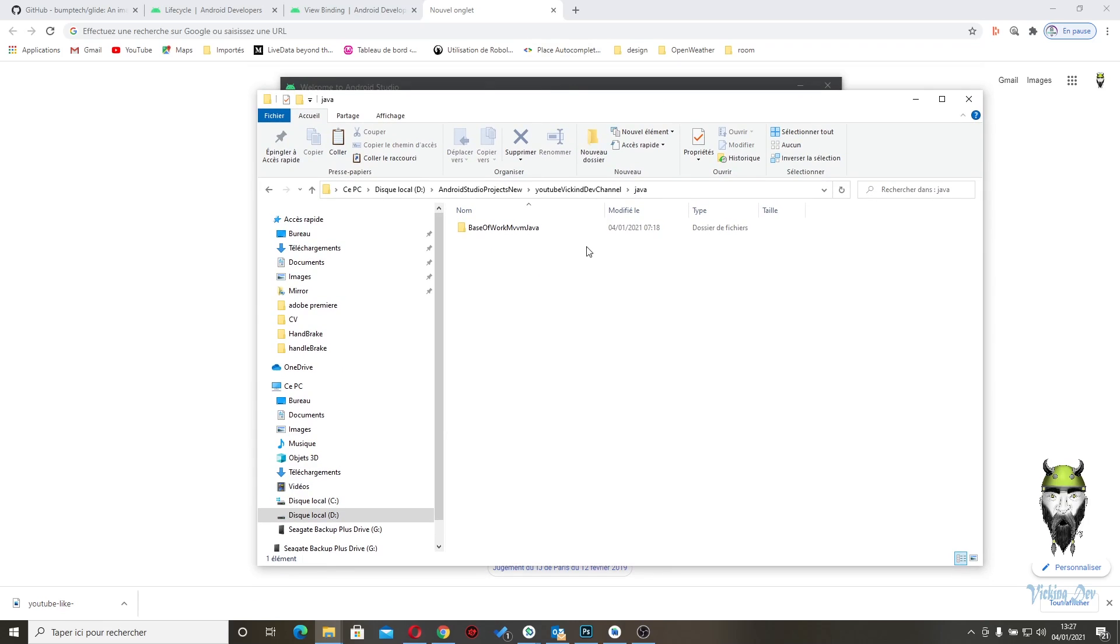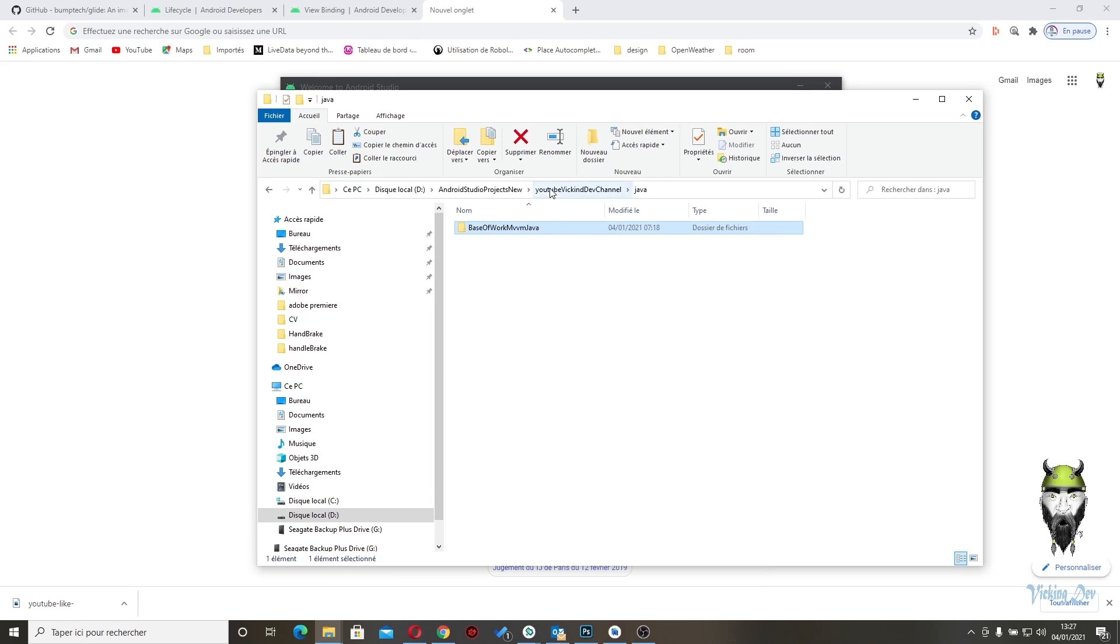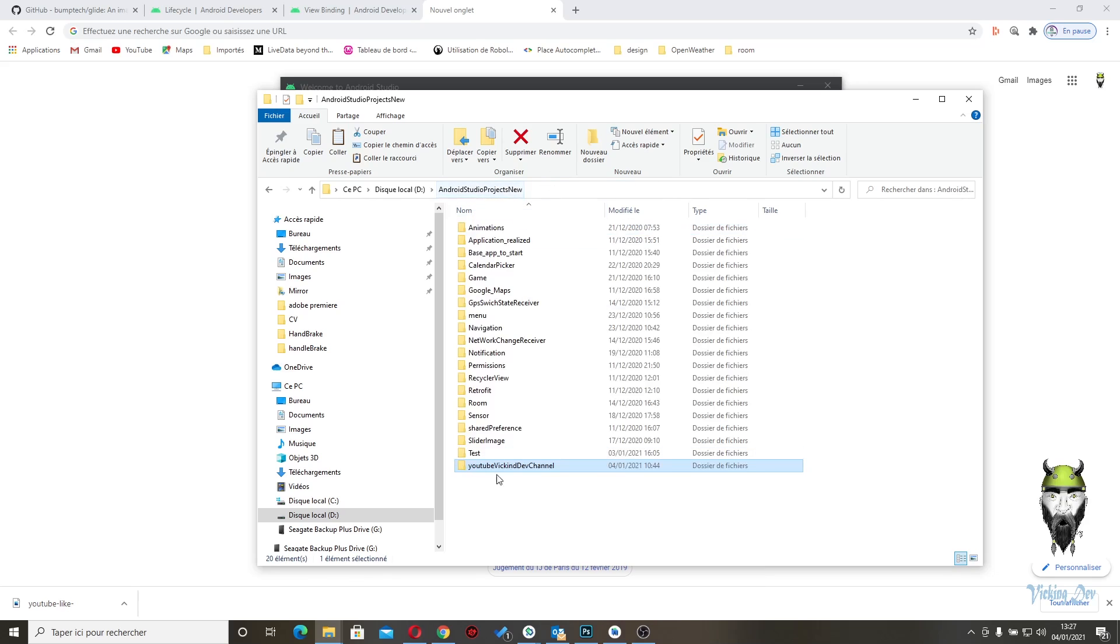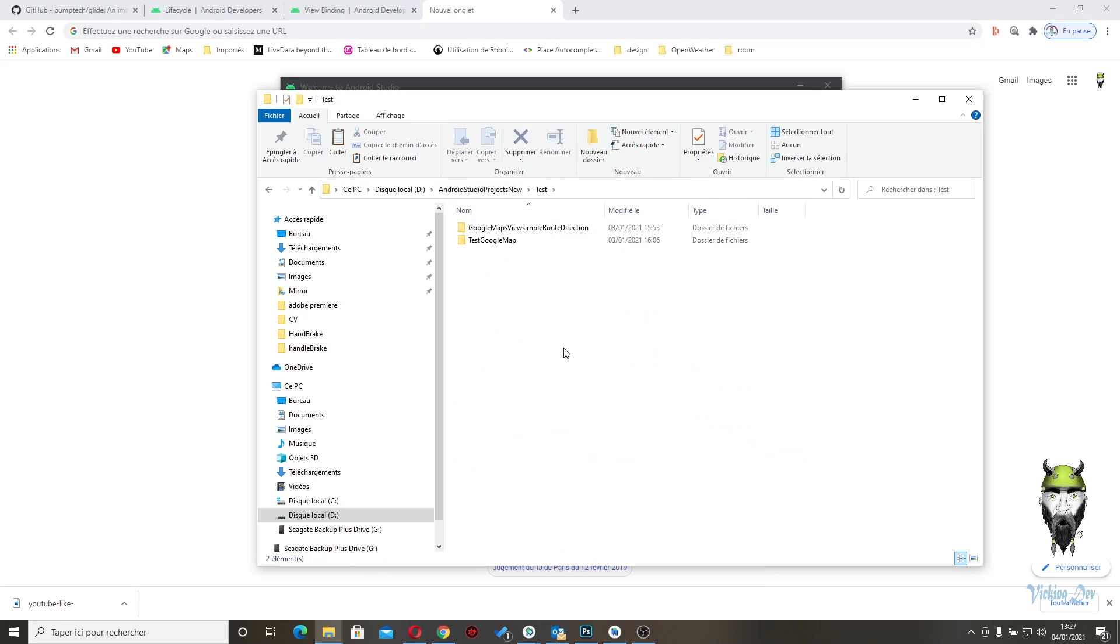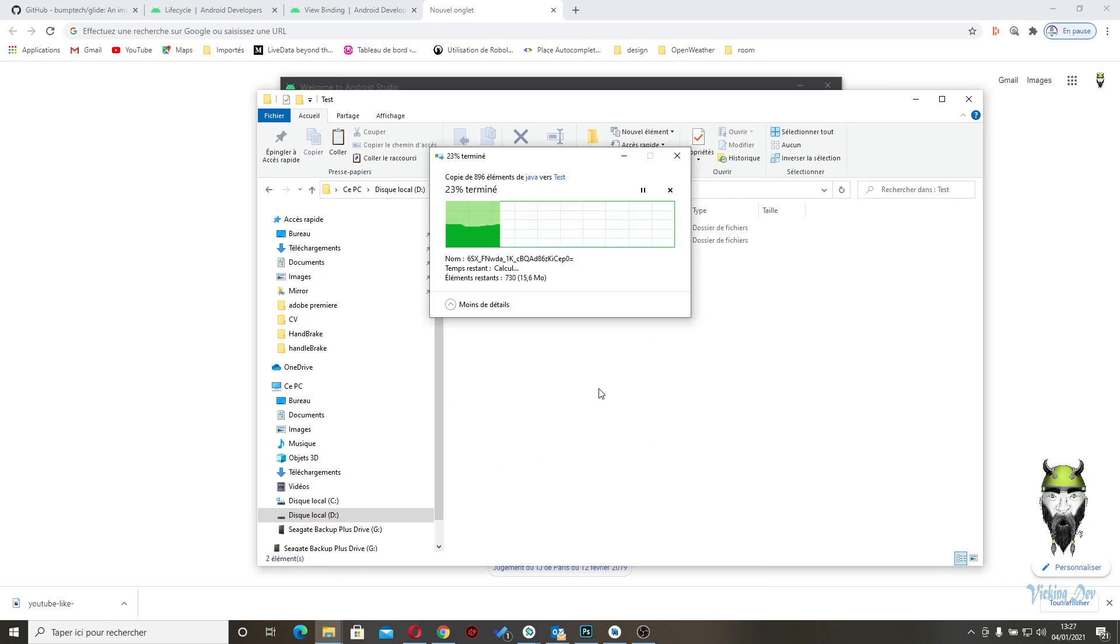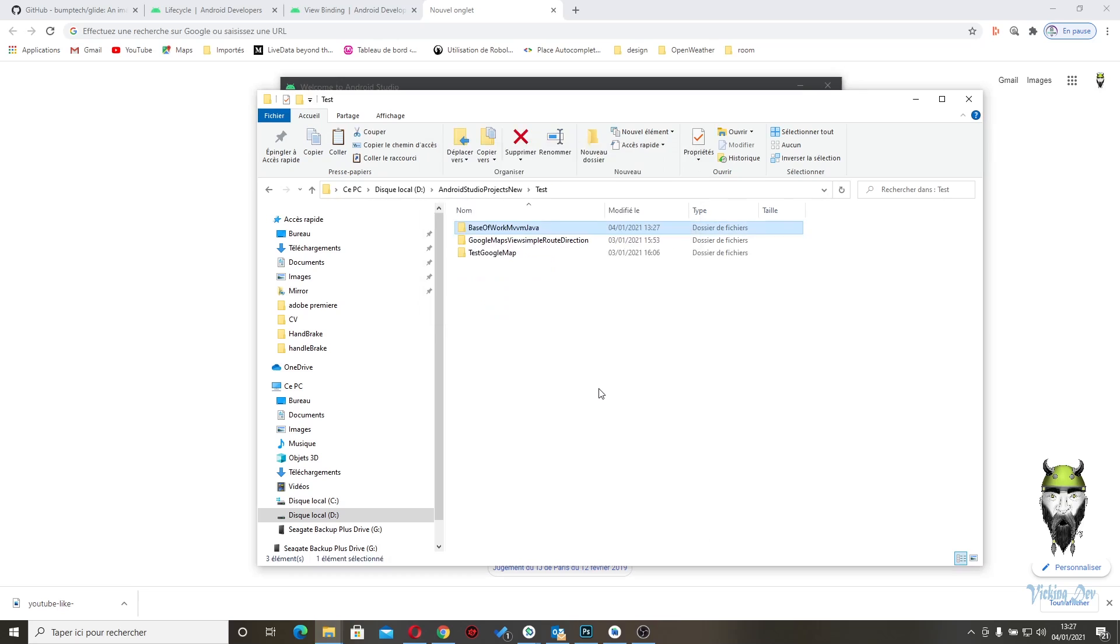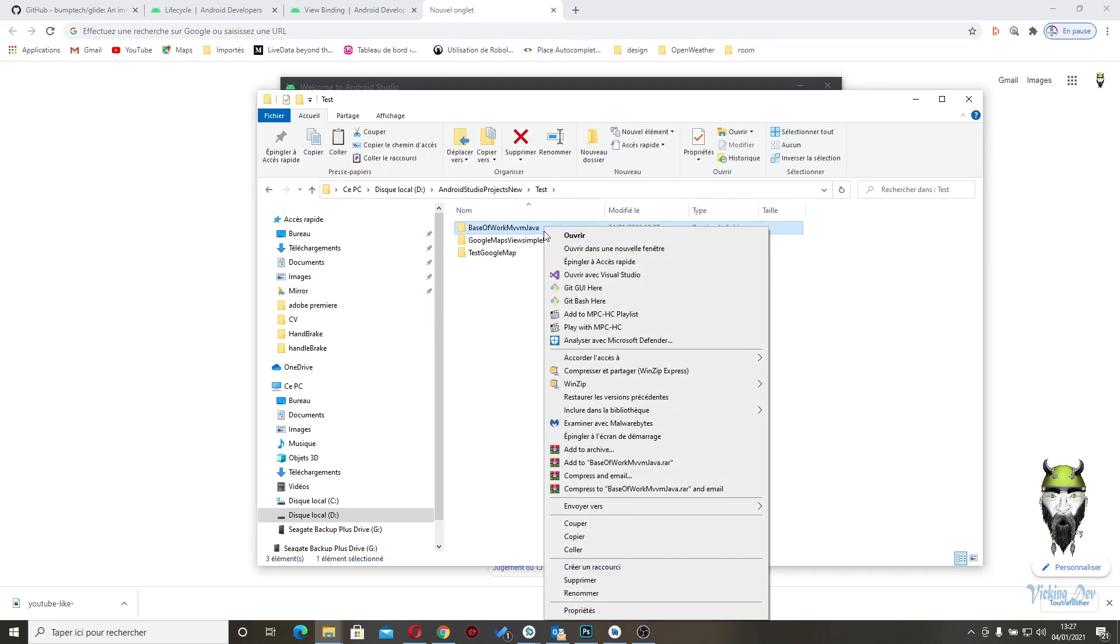So for example, this is the base of work in MVVM Java as you probably can see. I click on it and copy and paste here everything you want. For example, in test, I paste here and I would like this to rename to...